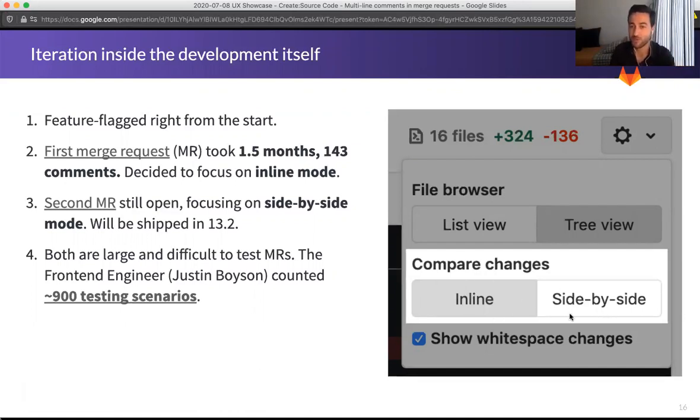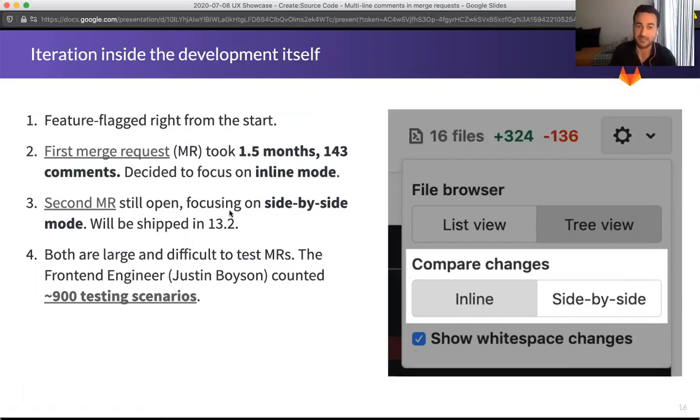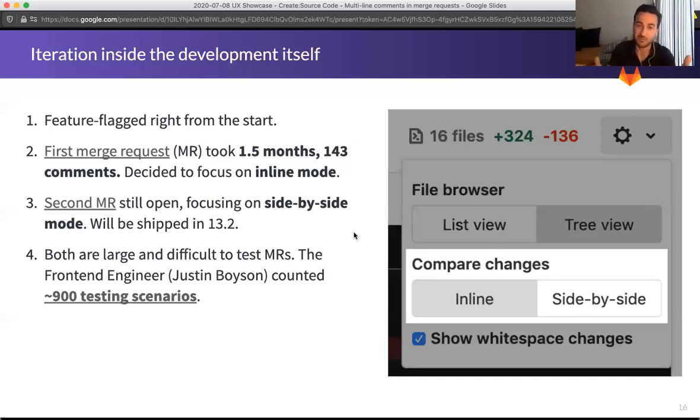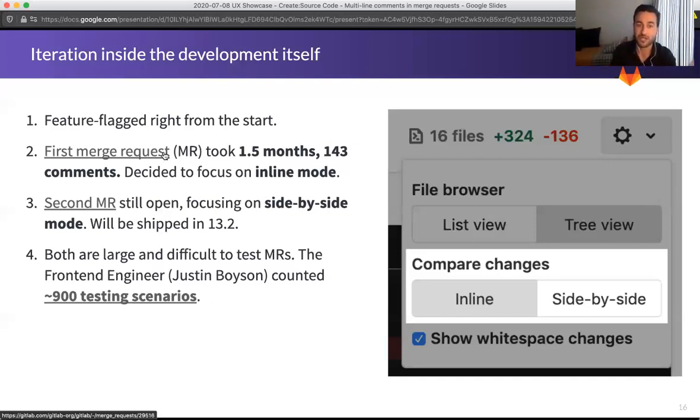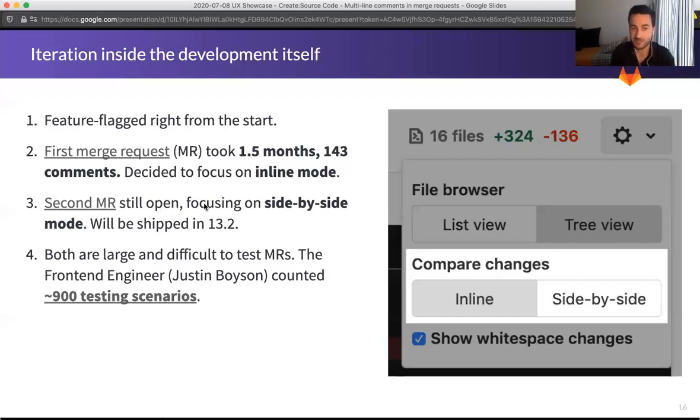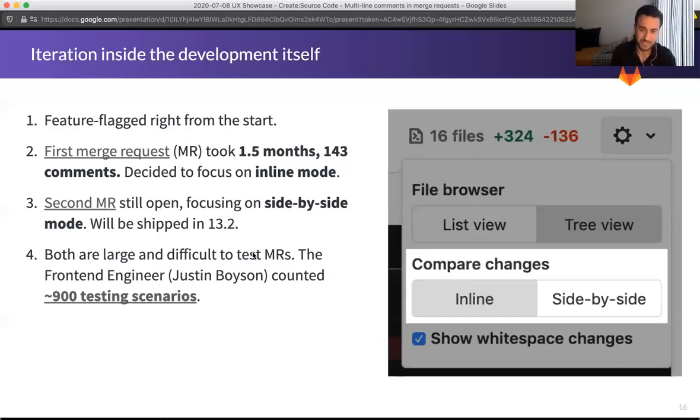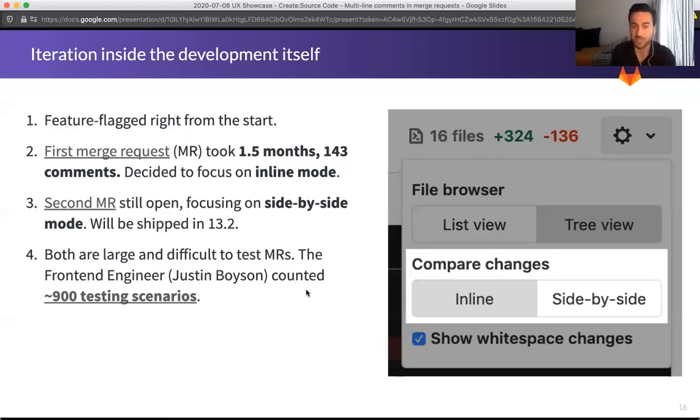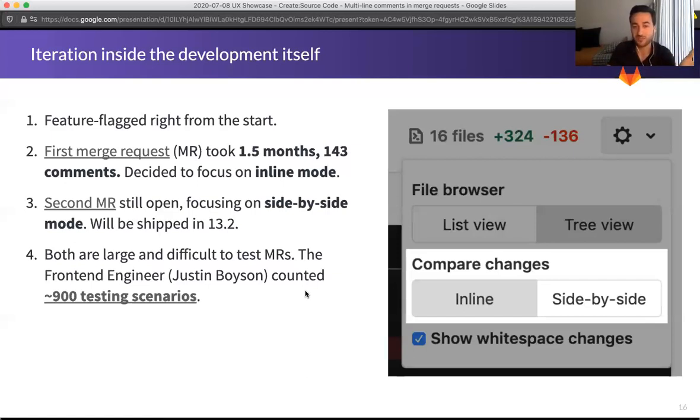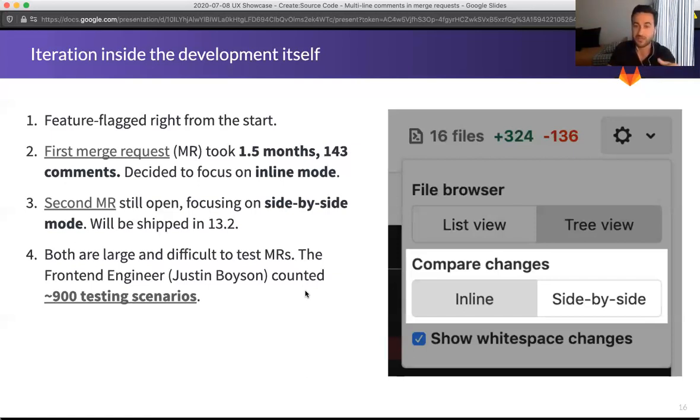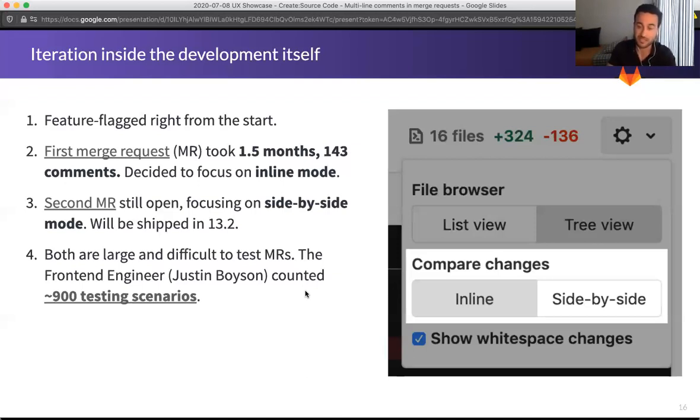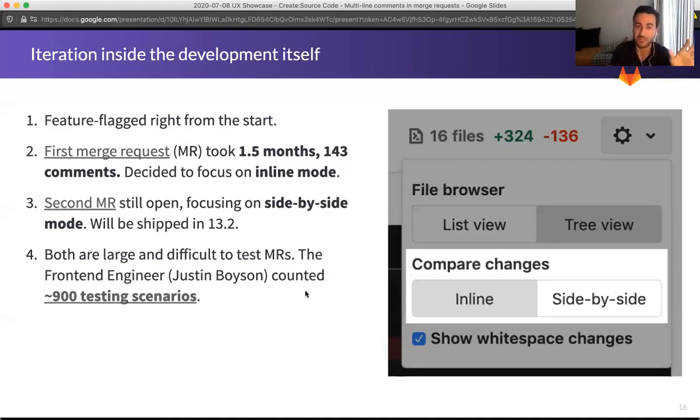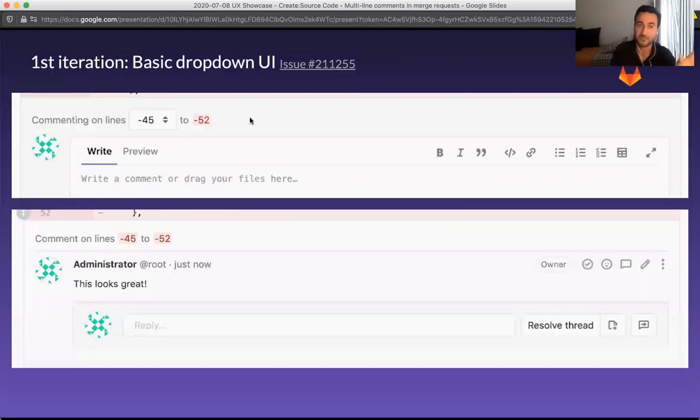And so what we decided was to change and just focus it on the inline mode and not the side by side mode when you're comparing changes. The second MR would then tackle the side by side mode. So again, you can see how we're breaking this up and learning from the first MR what went wrong and what went well and applying it to the second MR. And just you have some context. Both MRs are so big that the front end engineer working on this, Justin, he counted at least 900 different testing scenarios that would some of them would be, of course, tested automatically. Some would be tested manually by myself and front end engineers. And all of this was just to implement this simple basic dropdown UI.